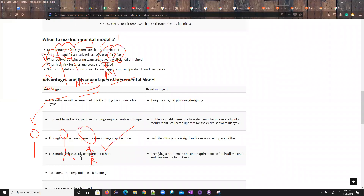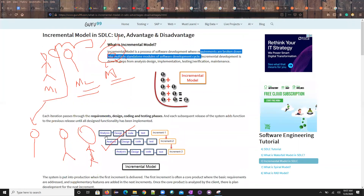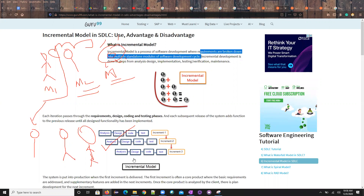More advantages: the model is less costly compared to others, customers can respond to each build, and errors are easy to identify. For disadvantages: good planning is required — you need to know what to do in each phase or everything collapses. Each iteration doesn't overlap with others, so integration testing is missing. Since modules are independent, merging them later causes integration issues. That's the key highlight of the incremental model.